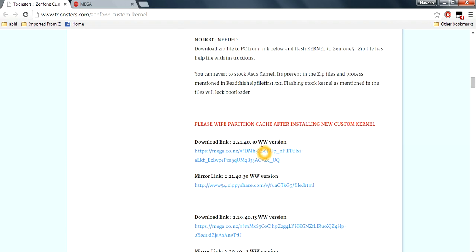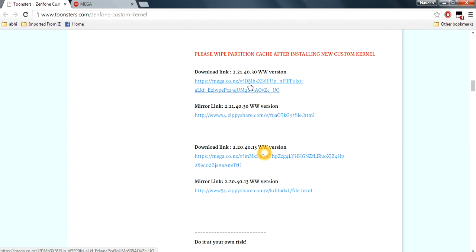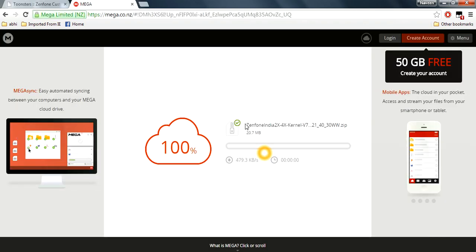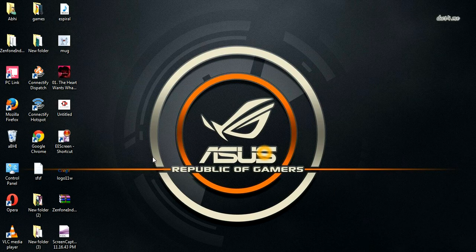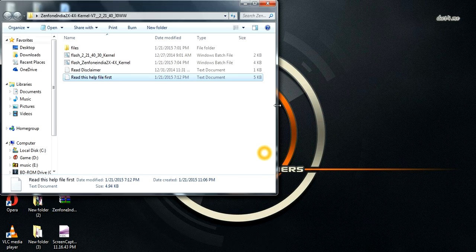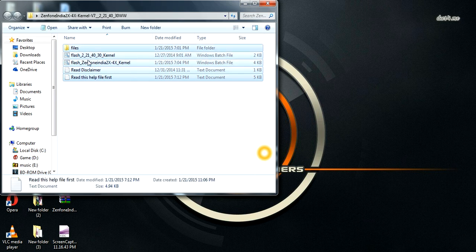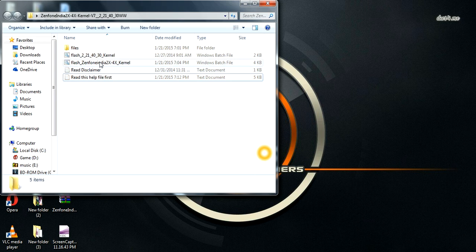First, you need to download the software using the link in the description below. Click it and you will be automatically redirected to mega.com. After downloading, extract the file and go to the subcode folder. You can see the software files there — the software comes with combined modes.